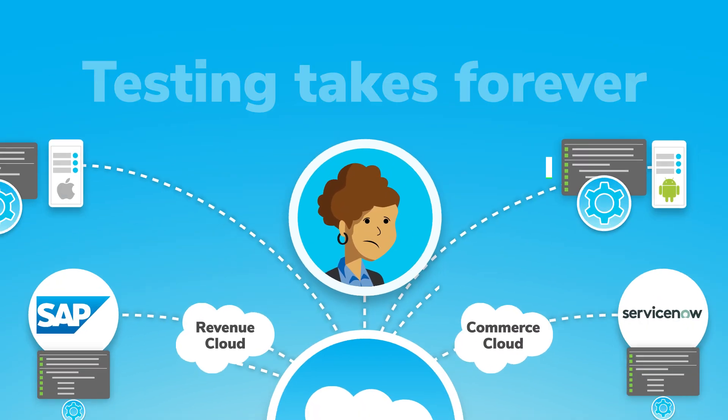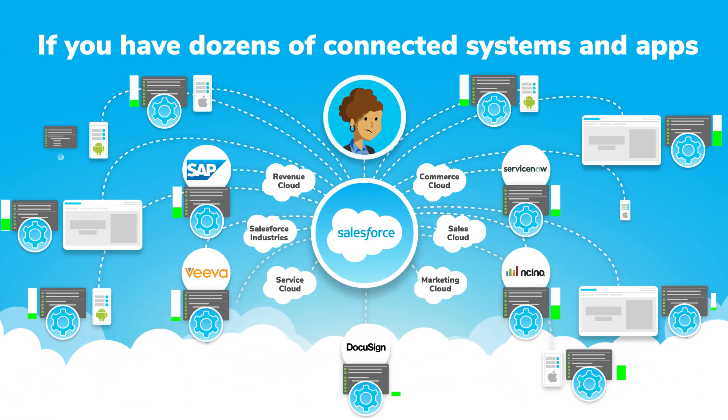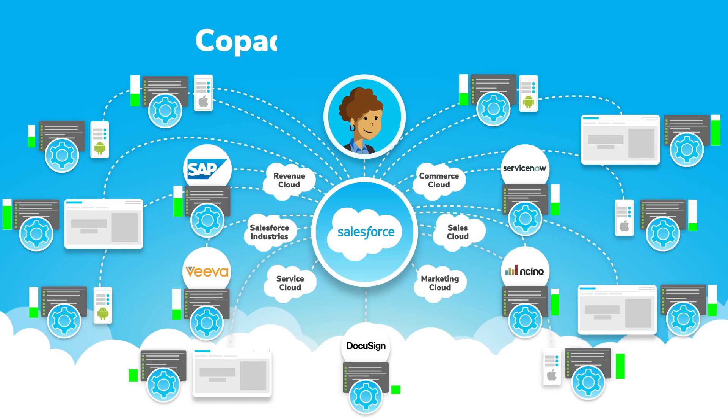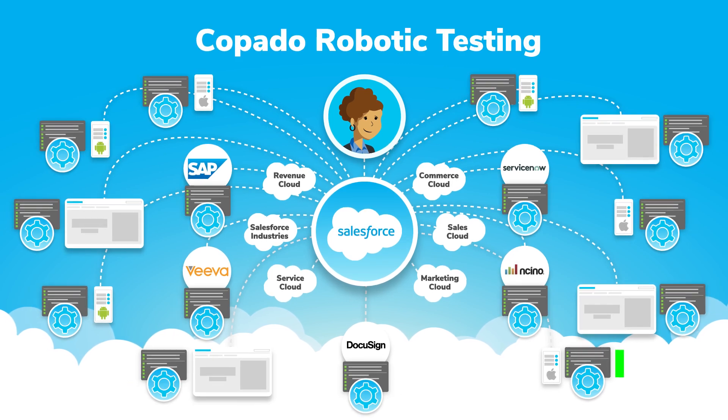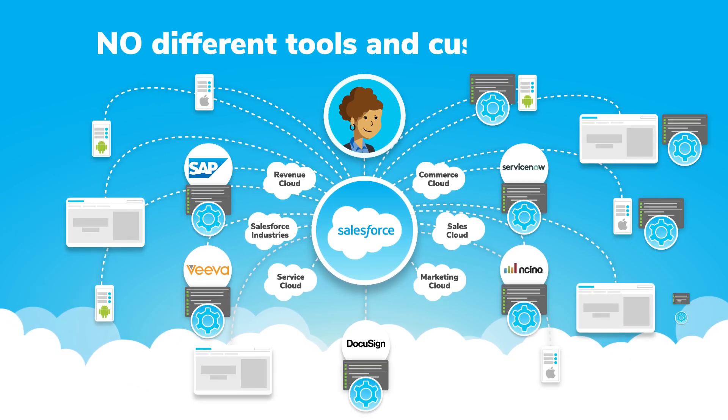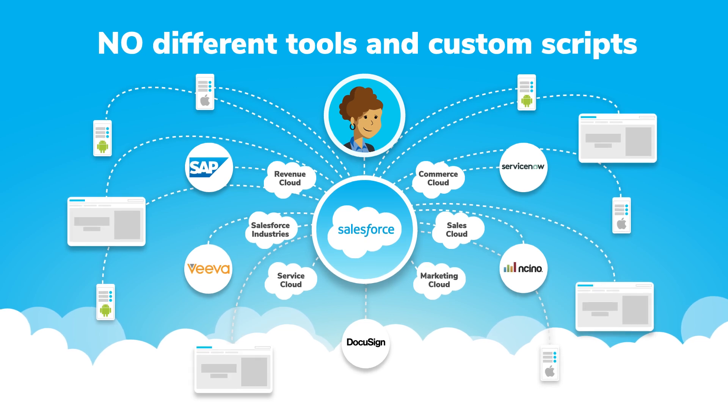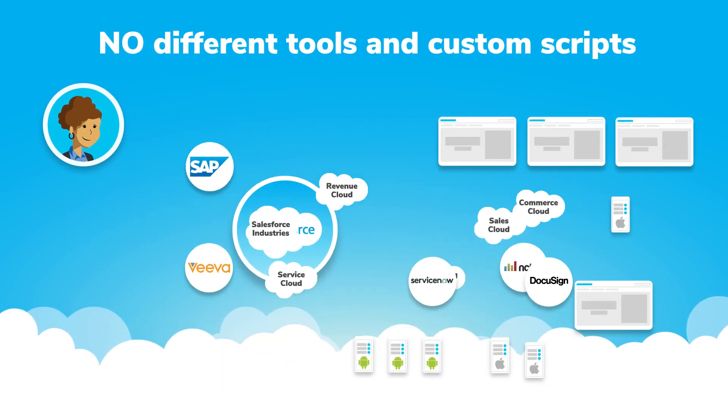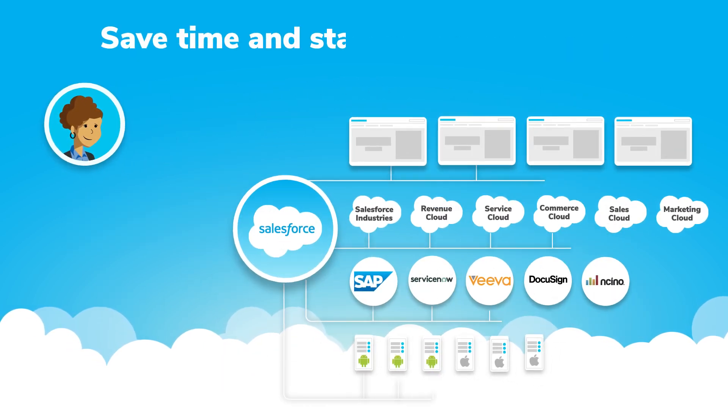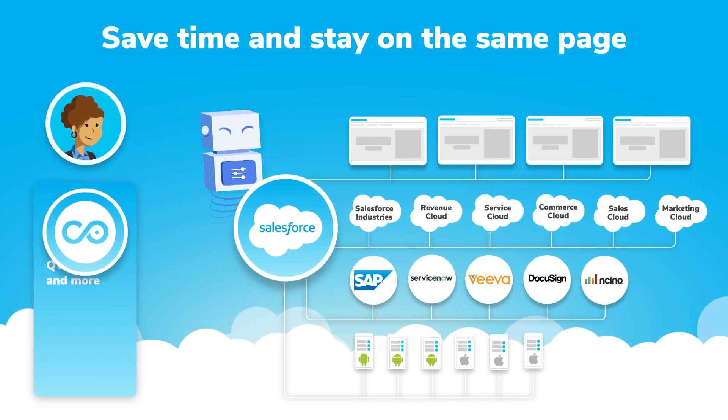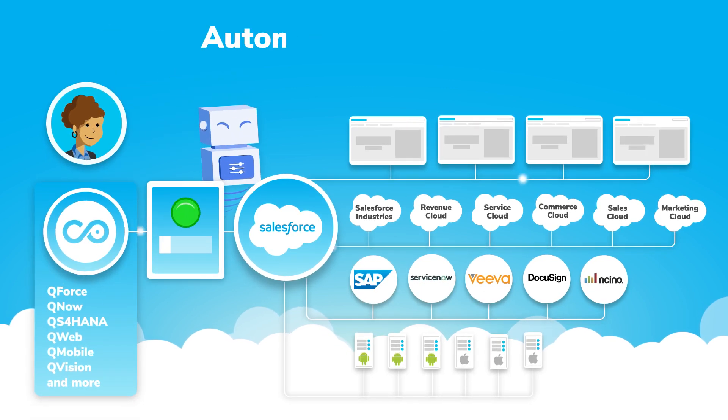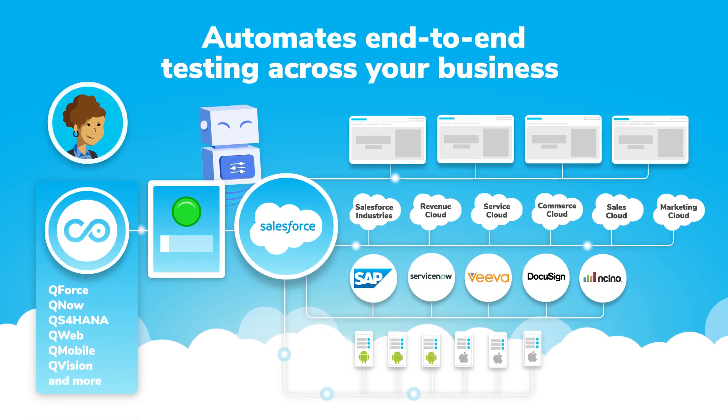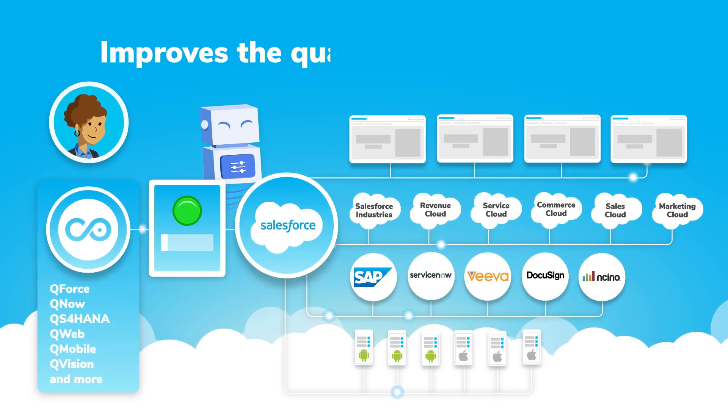Testing takes forever if you have dozens of connected systems and apps to juggle, but thanks to Kapato robotic testing, you don't need different tools and custom scripts to test everything involved in your business-critical Salesforce processes. Save time and stay on the same page with one platform that automates end-to-end testing across your business and improves the quality of your software.